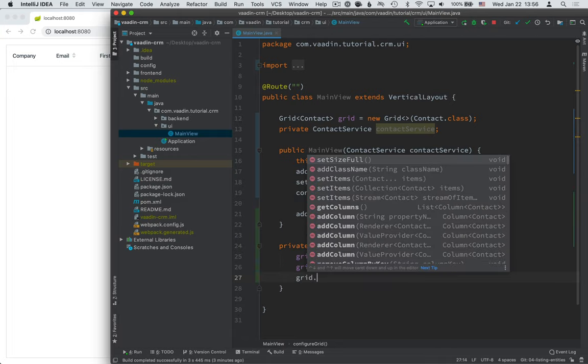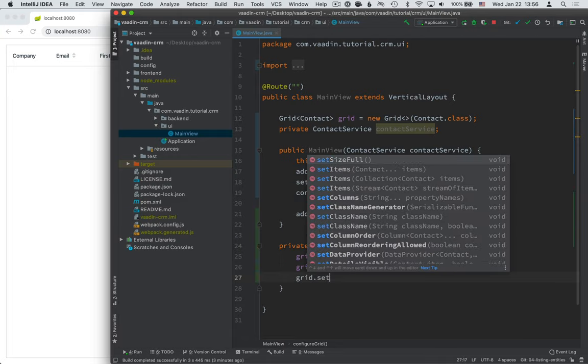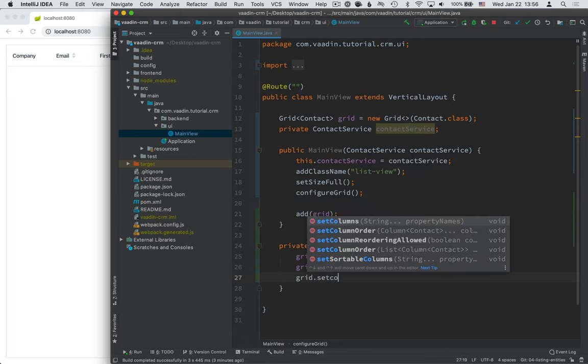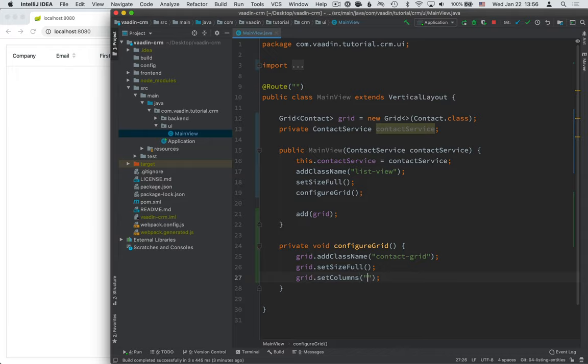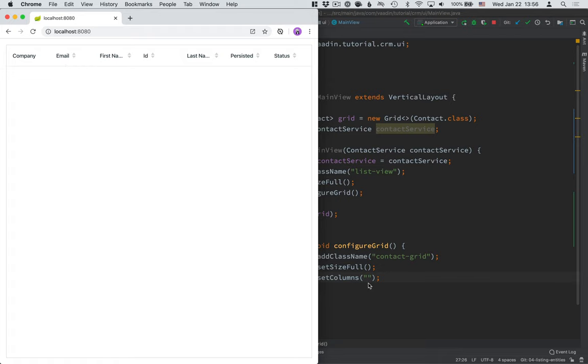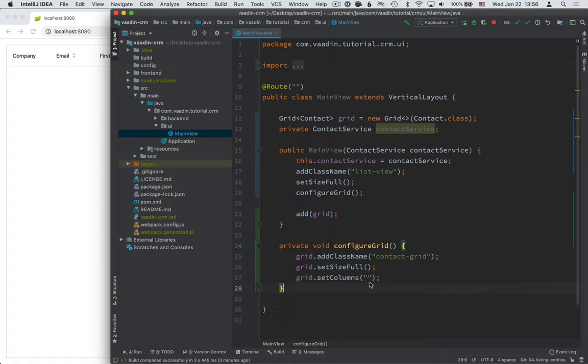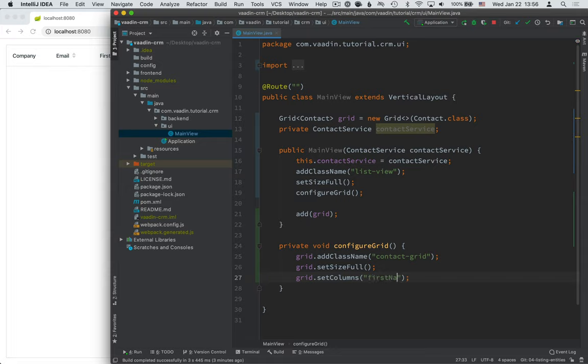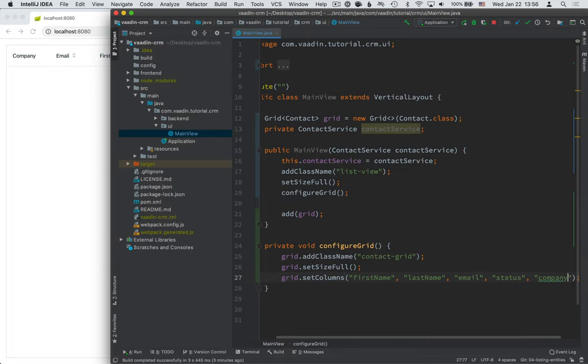So, by calling setColumns, we can define in which order and which columns we want to show. Now, you can see that they're essentially just showing up here in more or less alphabetical order, not necessarily in the order that we'd like to see them. Instead, I'm going to configure this to be first name, last name, email, status, and company.